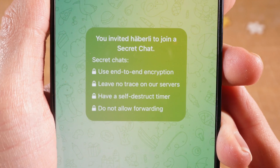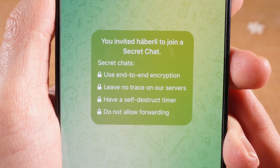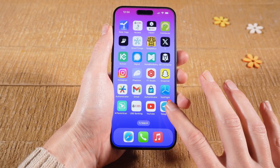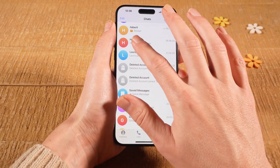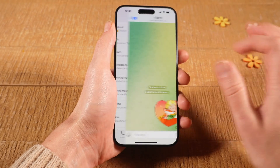Let's have a look at how to start a secret chat on Telegram on the iPhone. First of all, open up Telegram, then tap on the chat that you would like to turn into a secret chat.